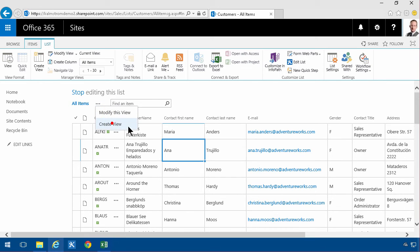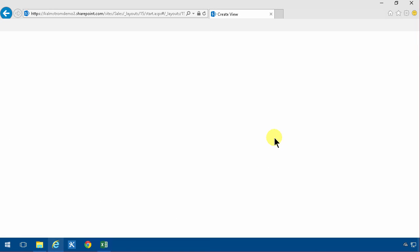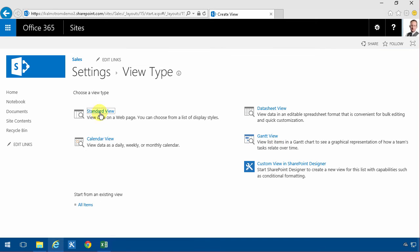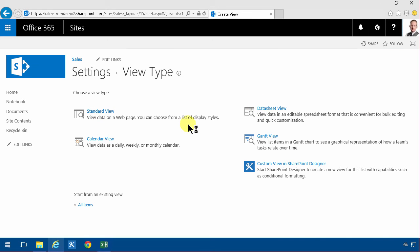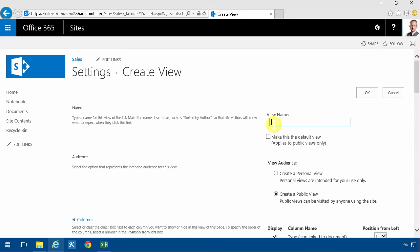I'm going to create a new view, a standard view. I'm not going to use this datasheet view for this one. I'm just going to call it customers and I'm going to make this the default view. That is the one that I end up by default when I'm moving into this list somehow.